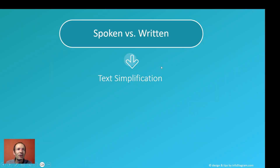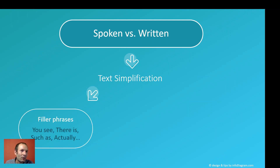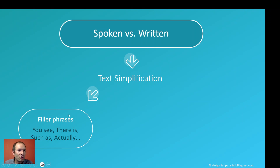Just to summarize this quick method of how to simplify text: realize the differences between spoken and written. Search for filler phrases which are used in spoken form but can be eliminated totally in written form.